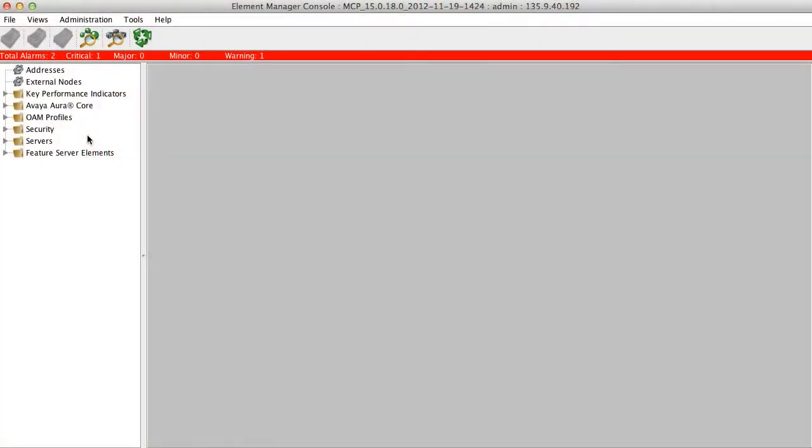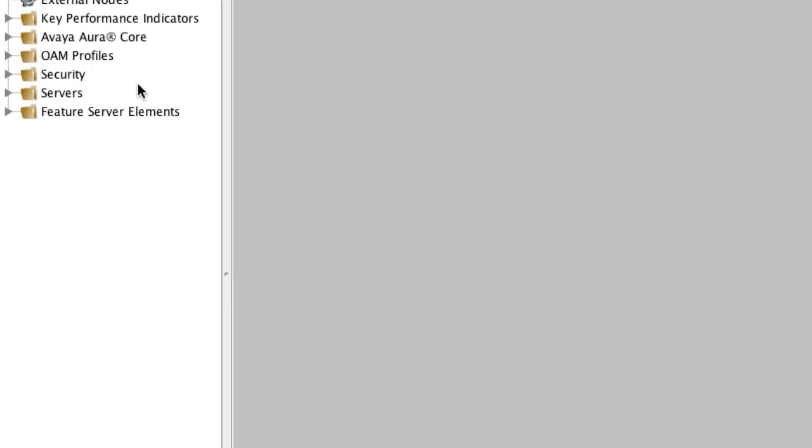To start this procedure, you'll want to log into the Avaya Aura Conferencing 7 Element Manager console, which is what you see I have open here on the screen. From this console, you'll want to go to the left side of the screen and expand the tree that says Feature Server Elements.